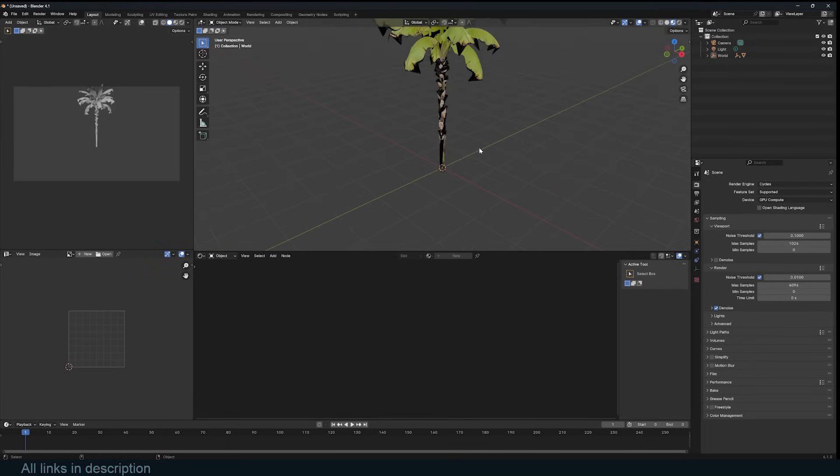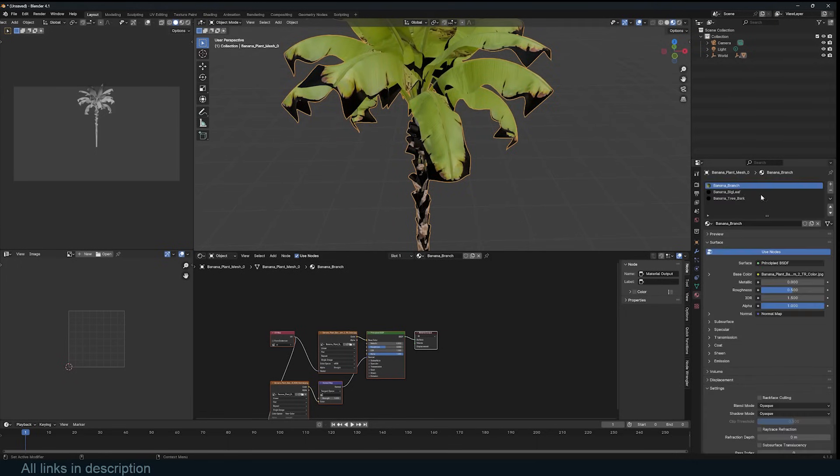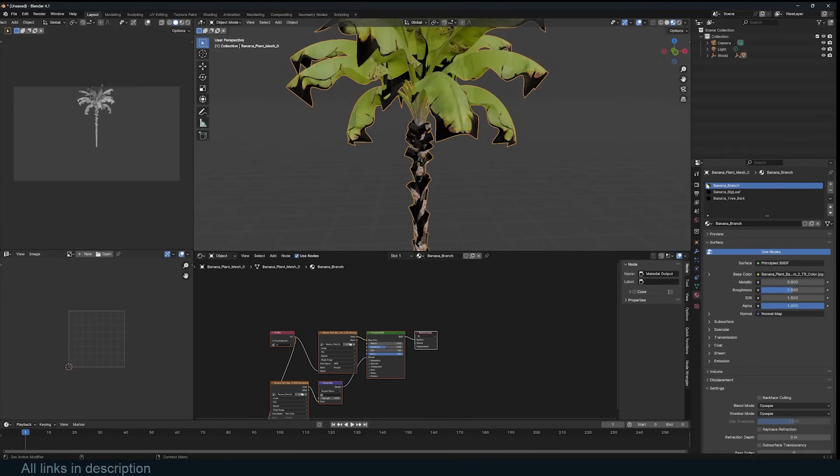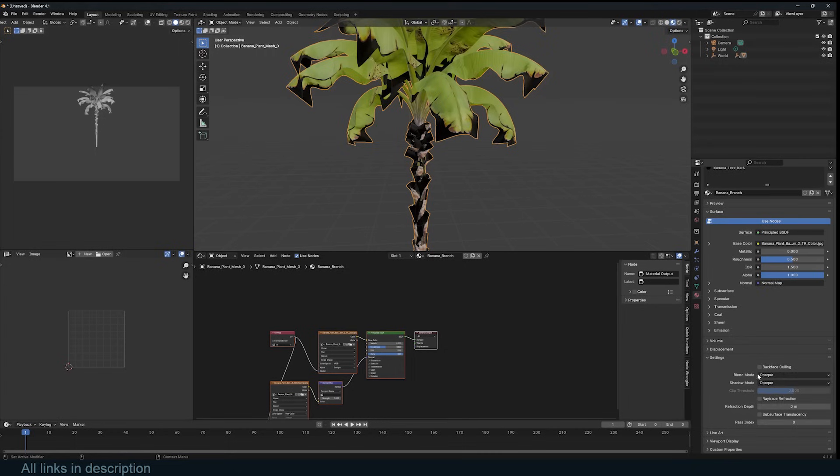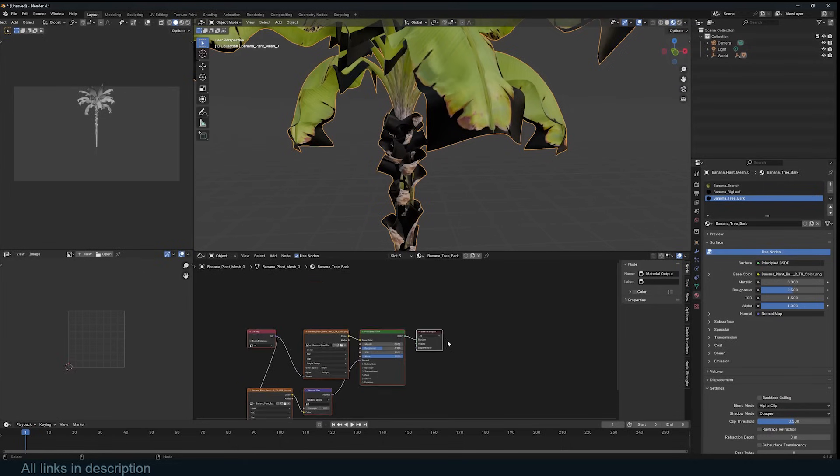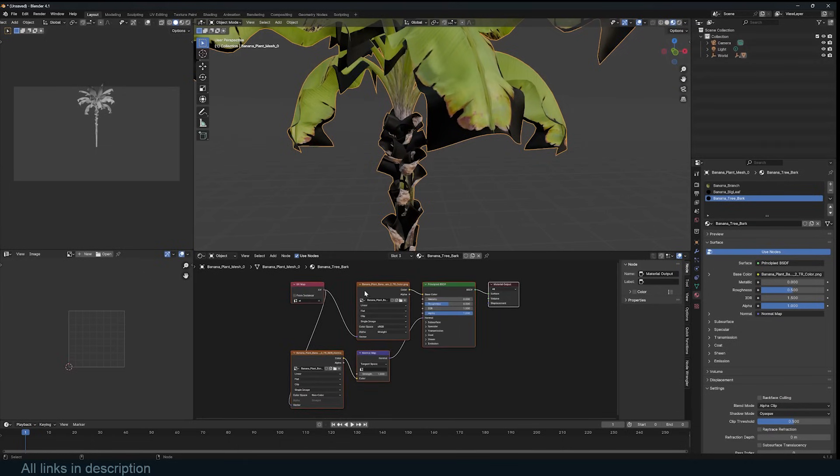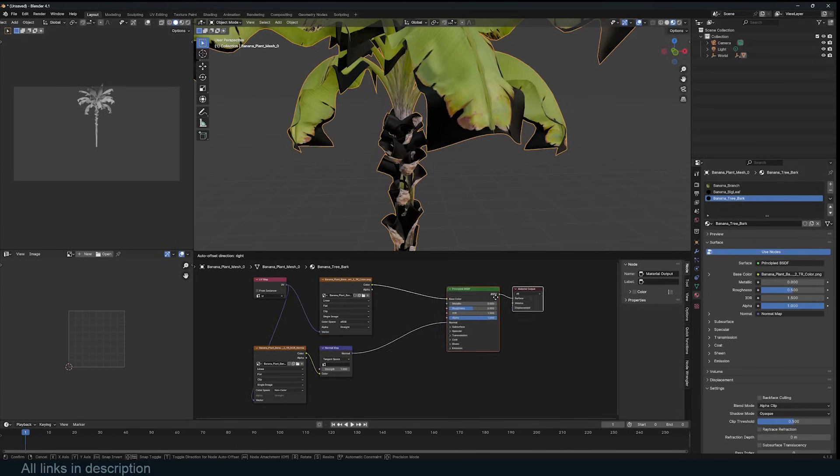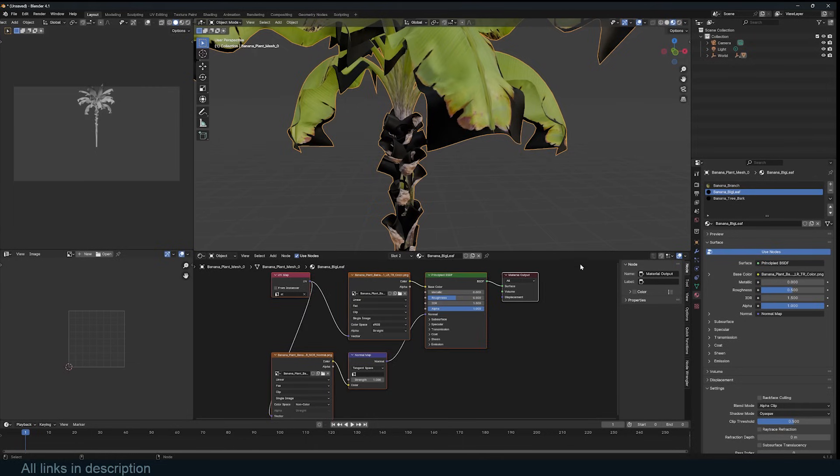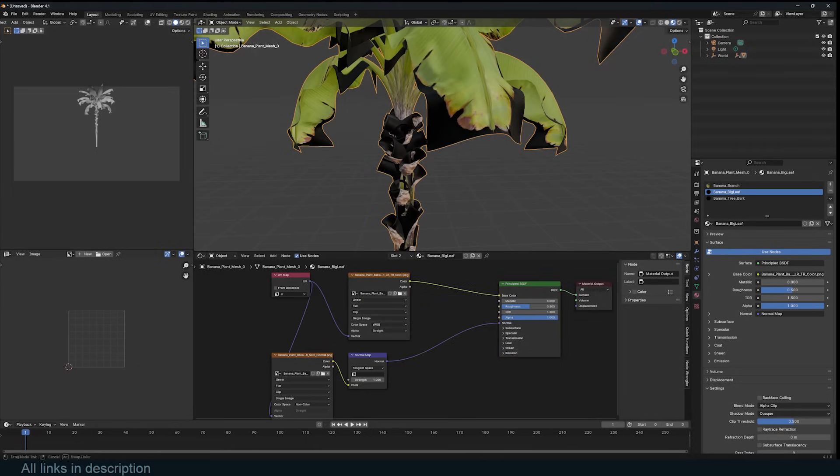If you see these dark areas and you're using Eevee, just make sure that you select the object and go to the materials. For example, this banana branch—I can go under the settings and make sure that I change the blending mode to Alpha Clip or Alpha Blend. Also make sure that your materials are using the alpha channel.